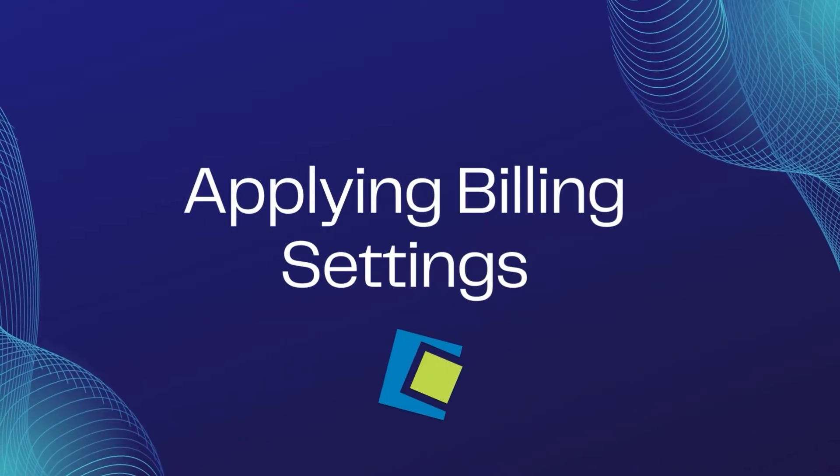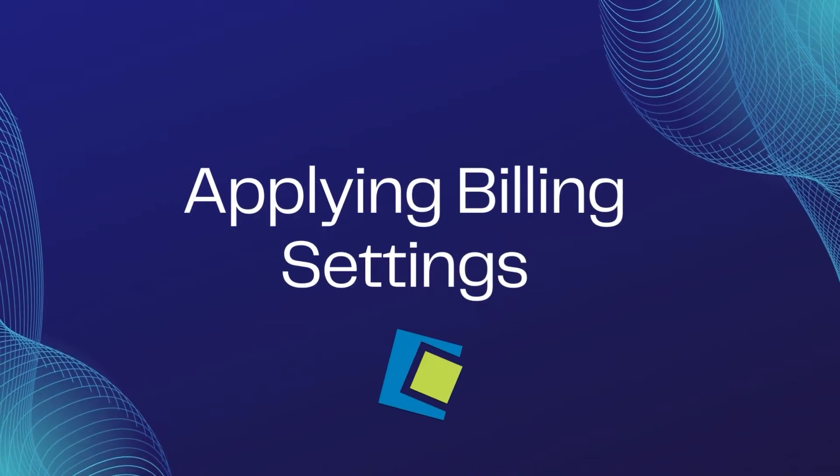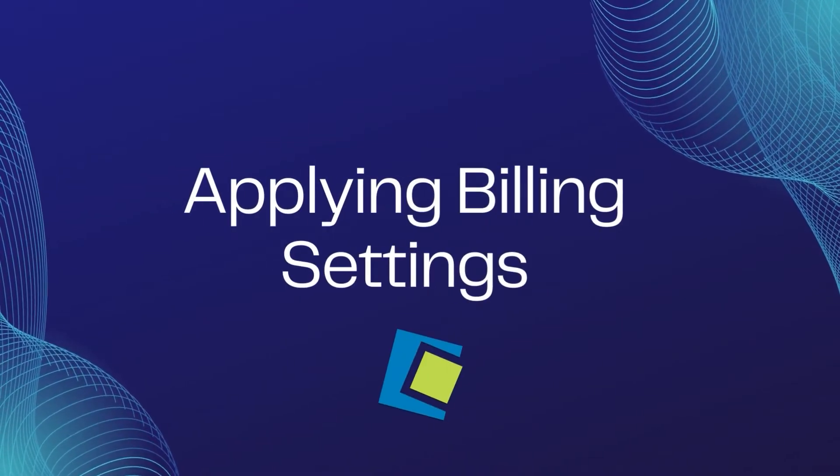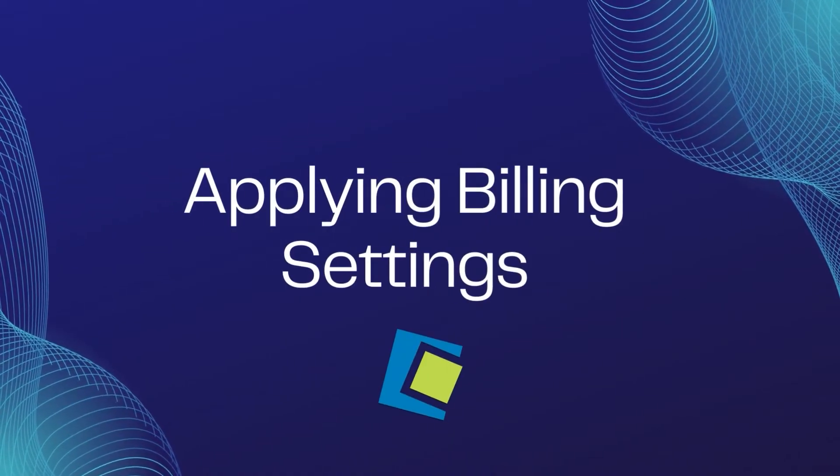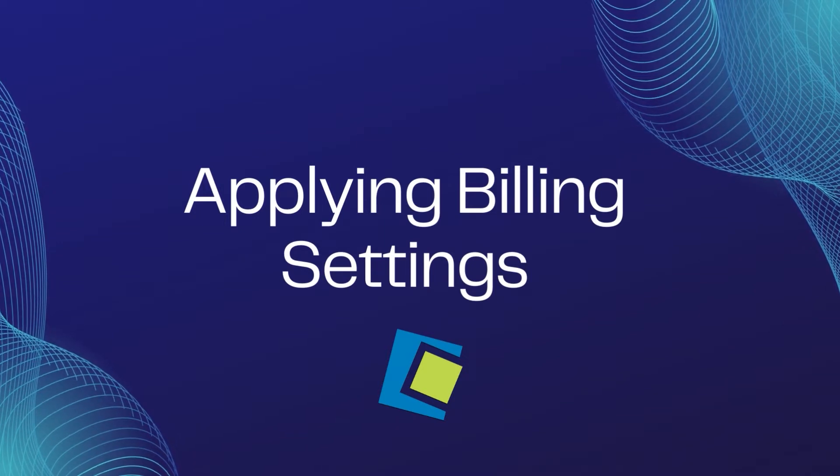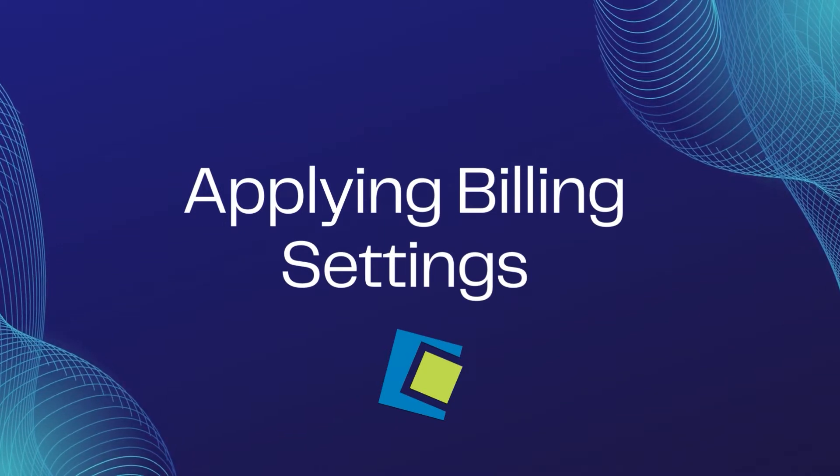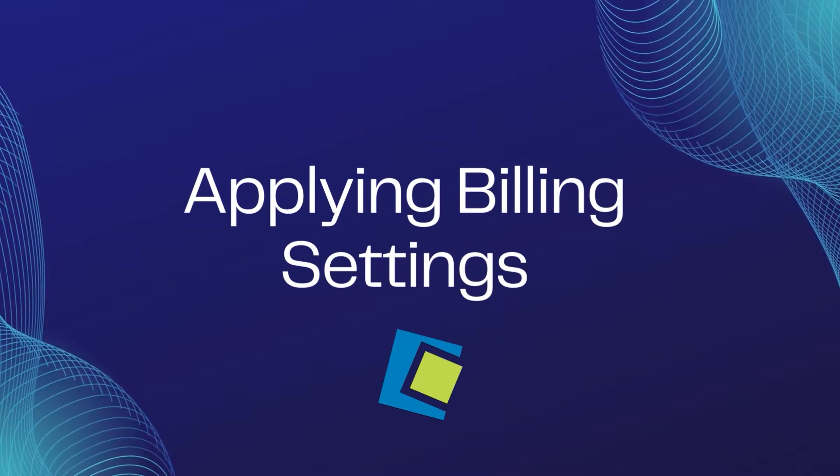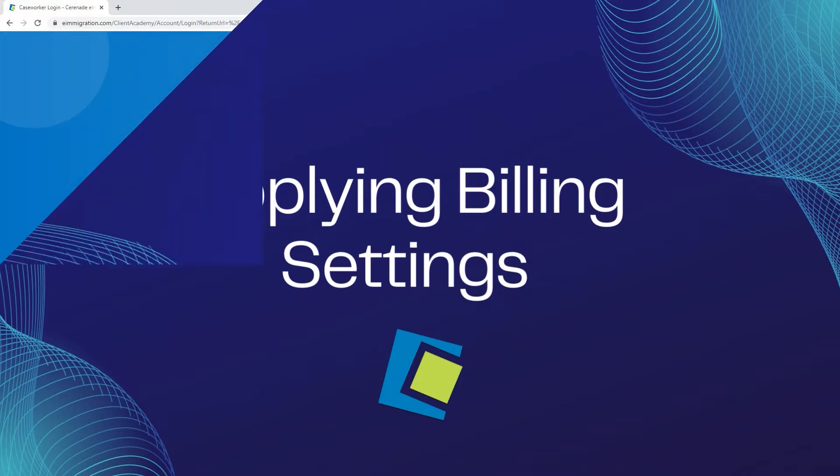Hello and welcome to our Serenade video. In this video, we will focus on adding default billing items, associate those billing items to a case, as well as modify other settings for billing.